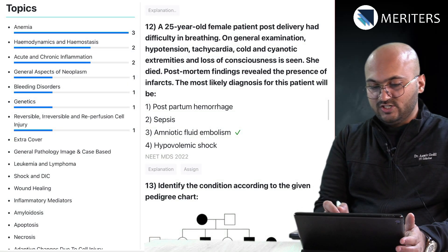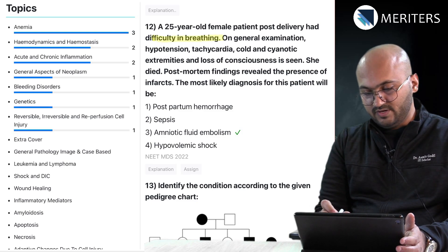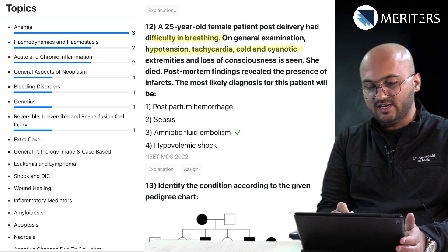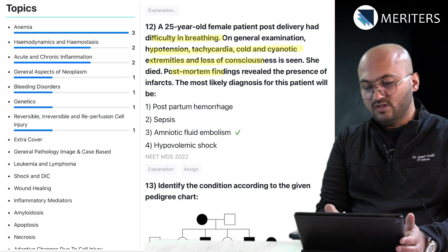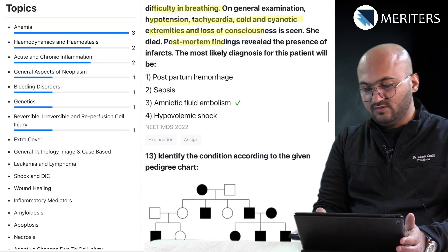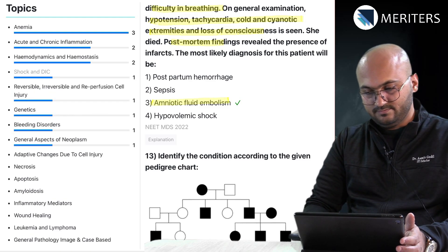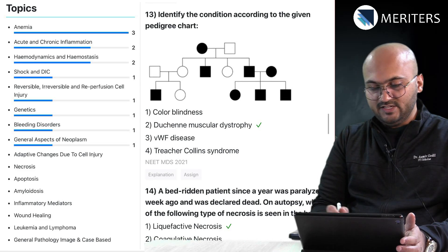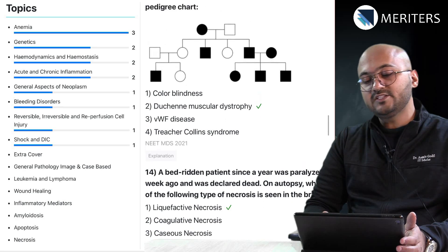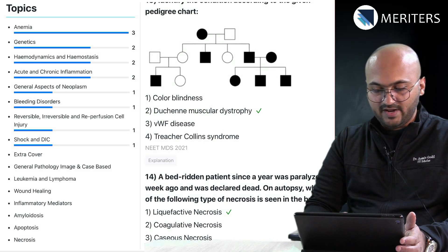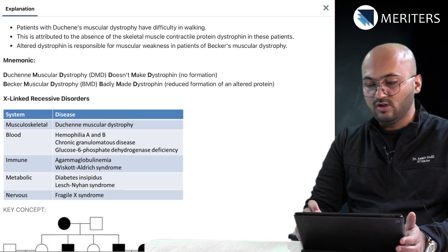Then another case-based question: a 25-year-old female patient post-delivery had difficulty in breathing, complaints of hypotension, tachycardia, cyanotic extremities, and a postmortem finding of infarcts — this is because of amniotic fluid embolism. Then there is a pedigree chart question on genetics. Pedigree charts can be a little difficult to interpret sometimes; you need good practice, so make sure you look at the explanation and understand how to solve these questions.